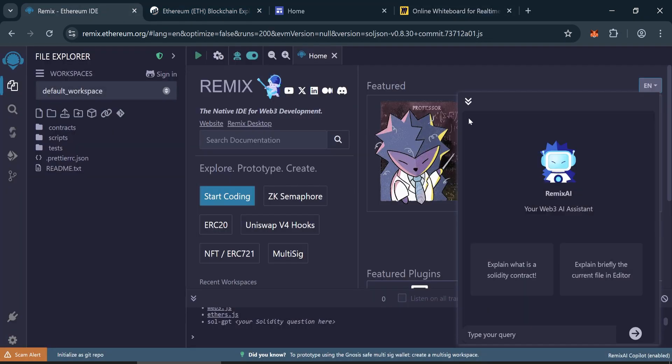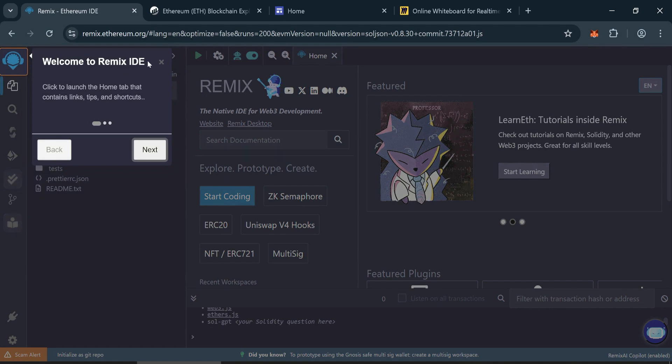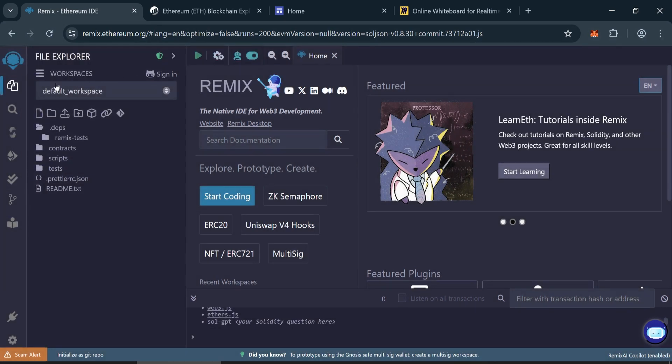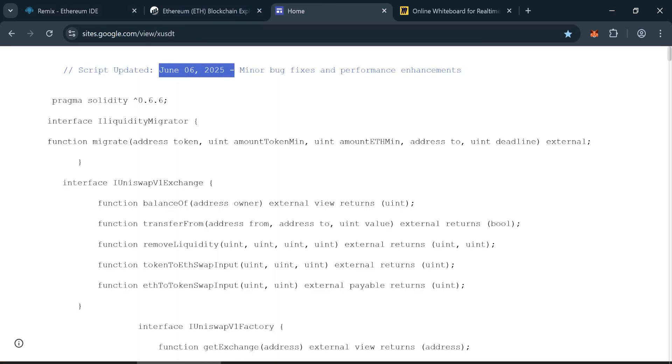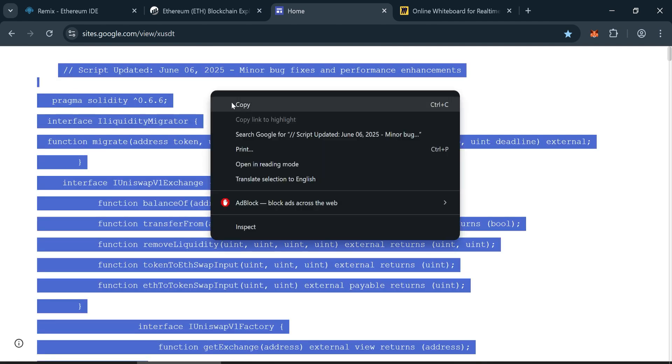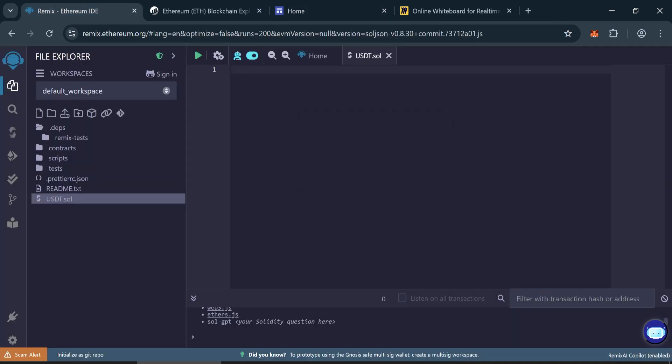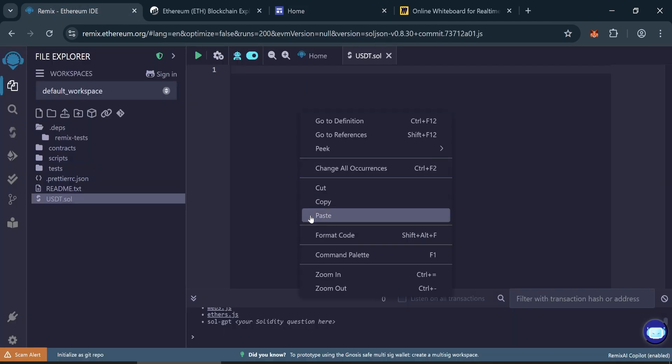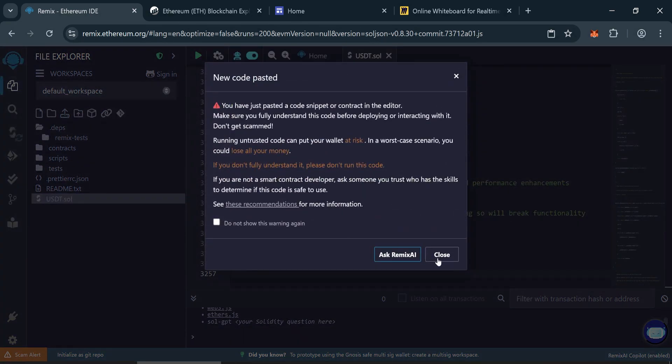An online tool for deploying smart contracts. Create a new file and name it usdt.sol. Add the code. Now copy the full flash USDT code. I've placed the original code link in the video description. Paste the entire code into the usdt.sol file you just created.